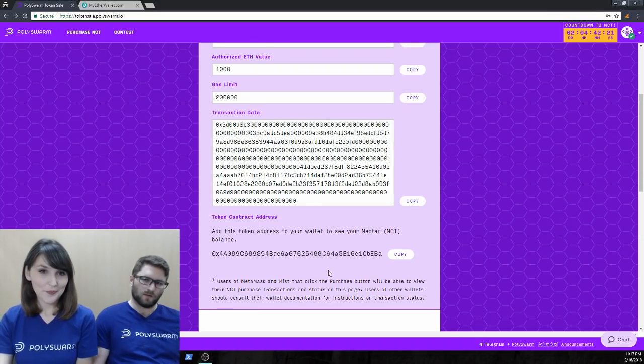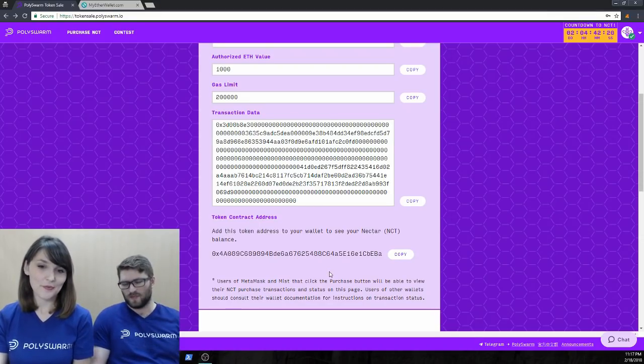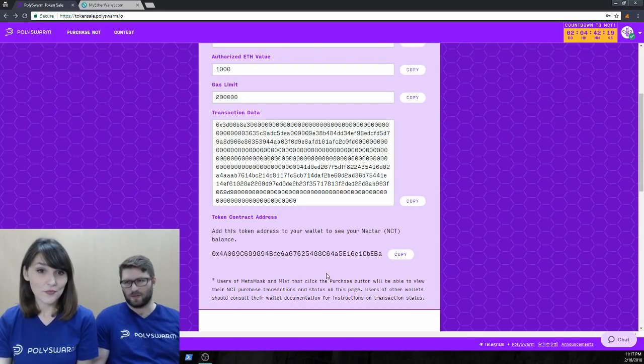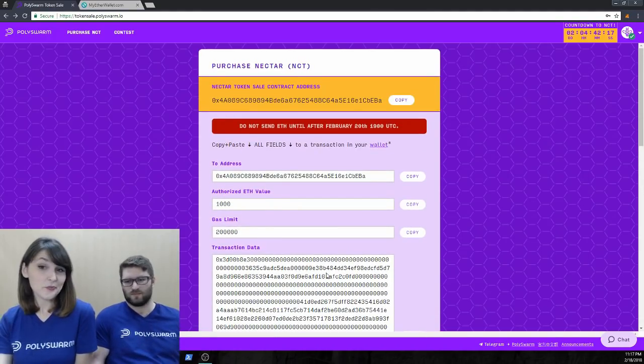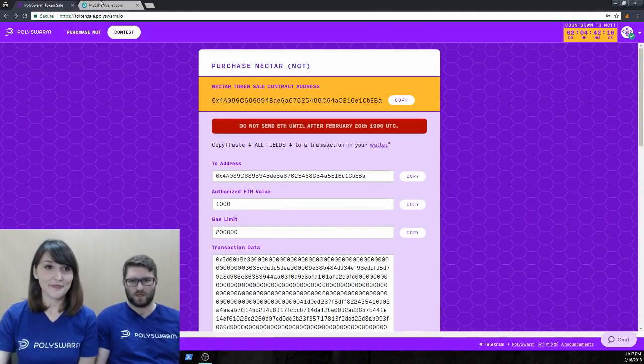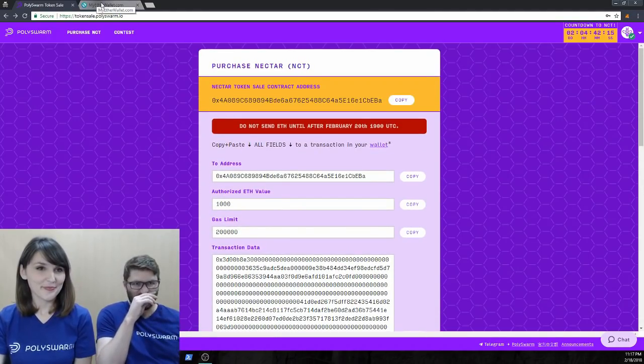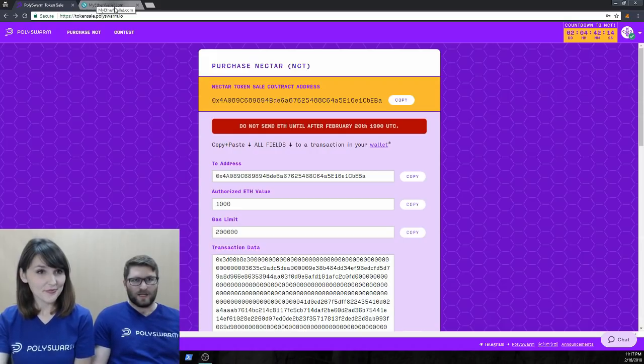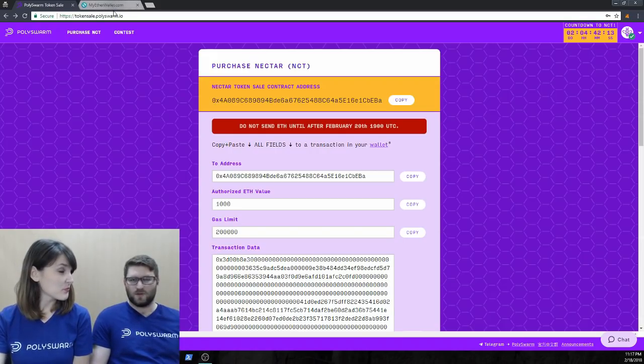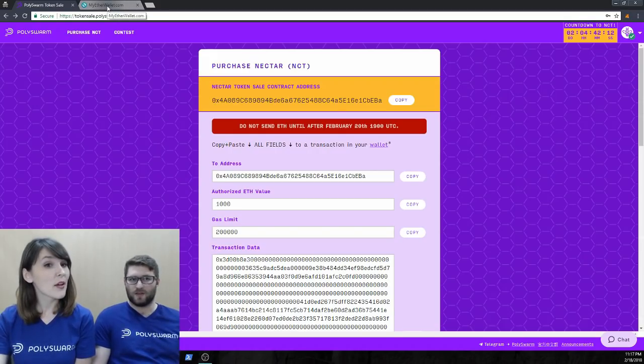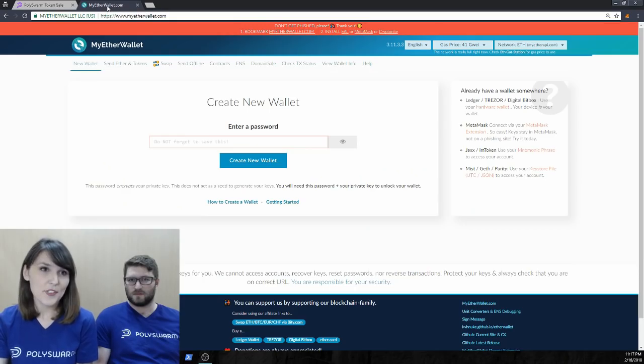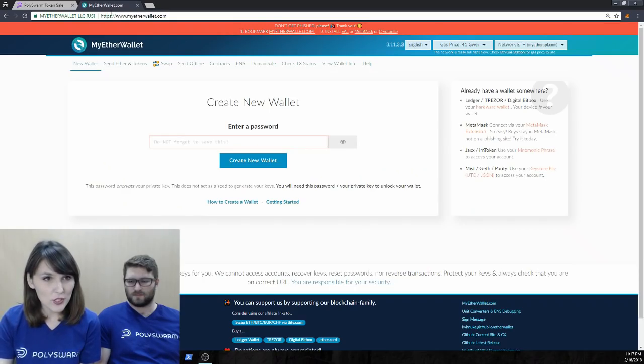So, this is basically it for MetaMask. Easy as that. Yep. One done. So, let's move on to MyEtherWallet. Yeah. So, we already have that page open.